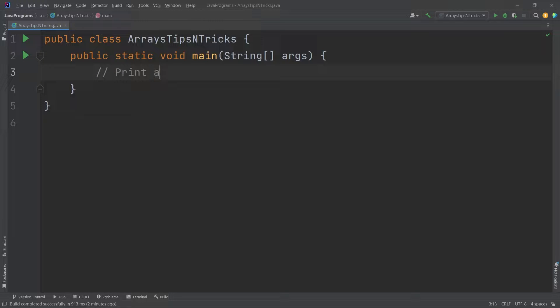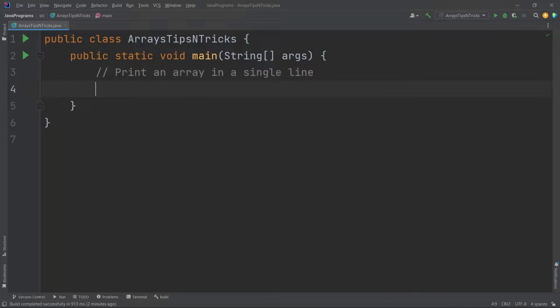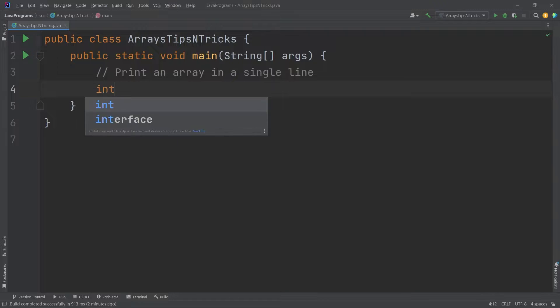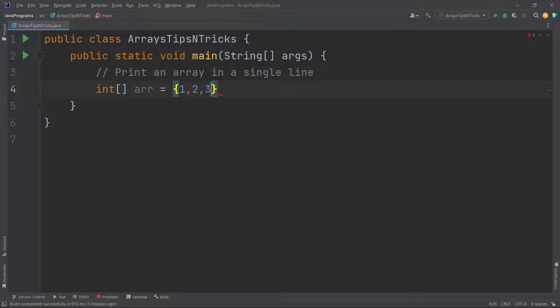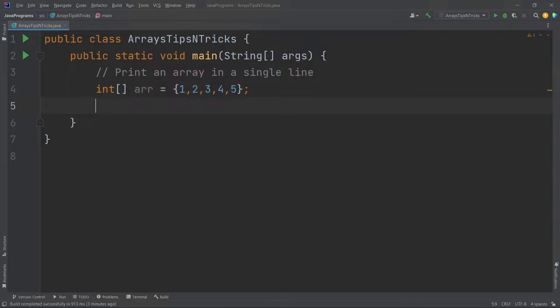The first thing that I want to show you is how to print an array in a single line. Suppose I have an array equal to 1, 2, 3, 4, 5. I'm taking some random values. Normally we have to use looping statements to iterate over this, right? But now I can show you a very easy trick that will help you to print this in a single line.